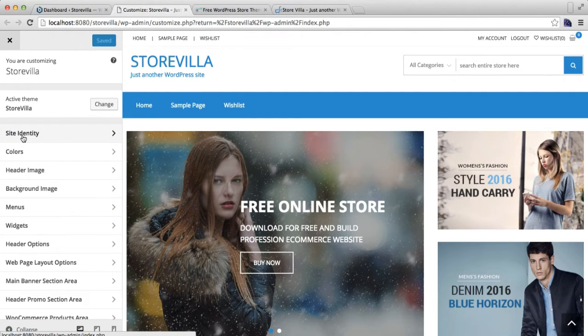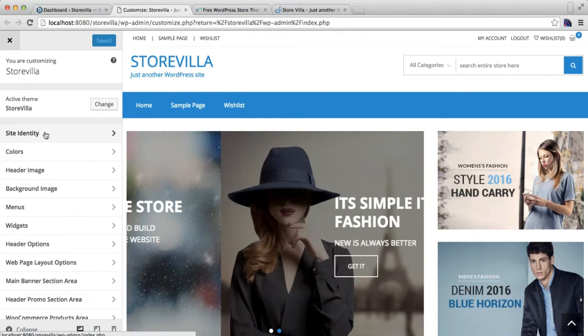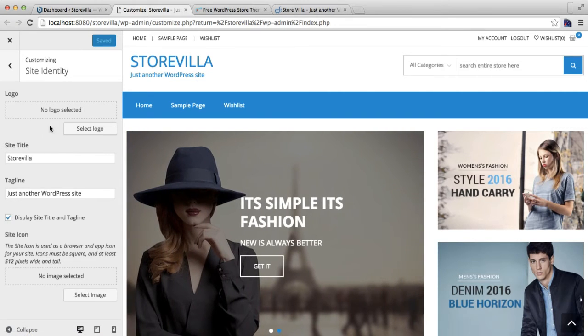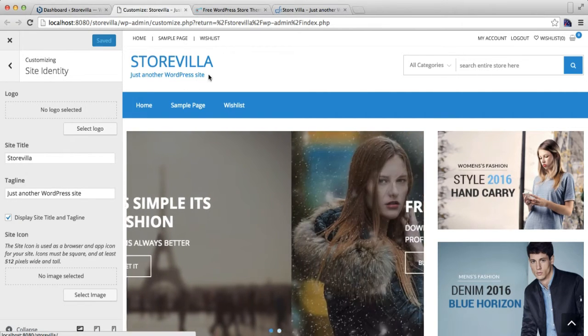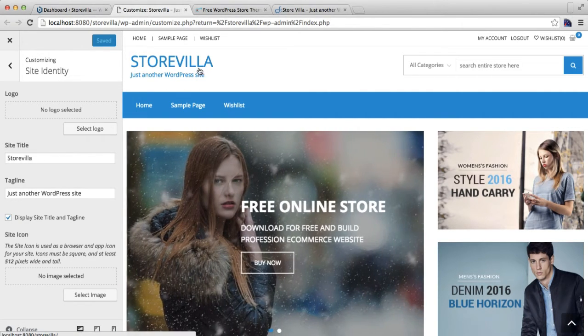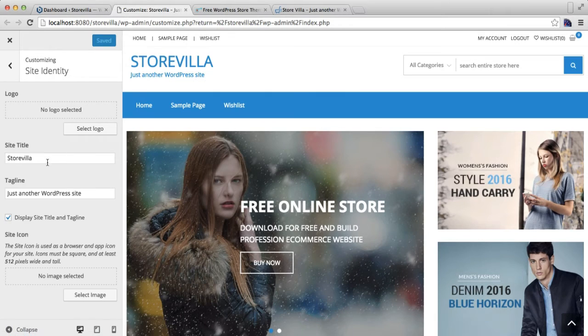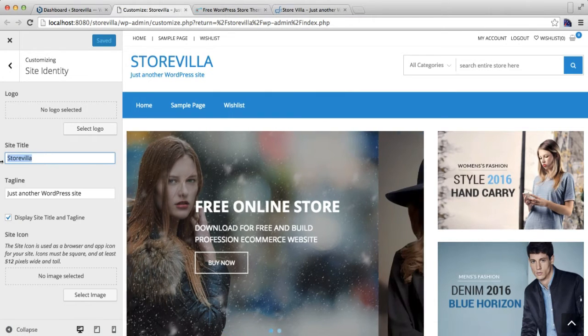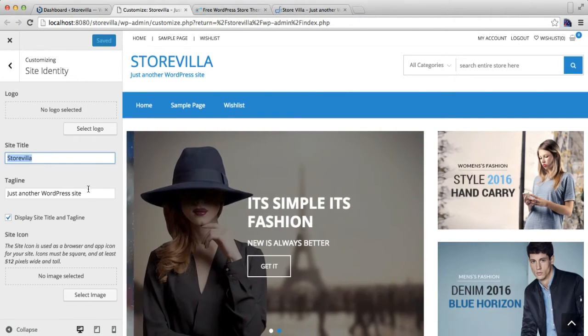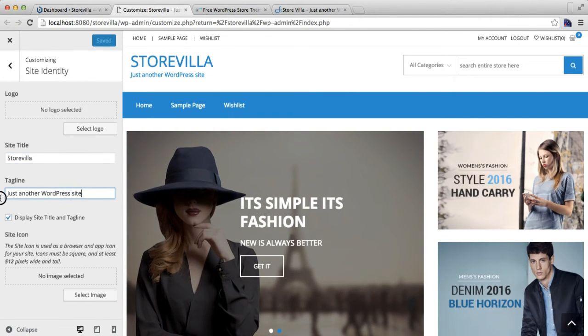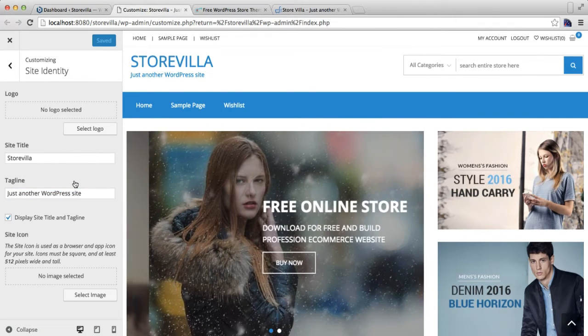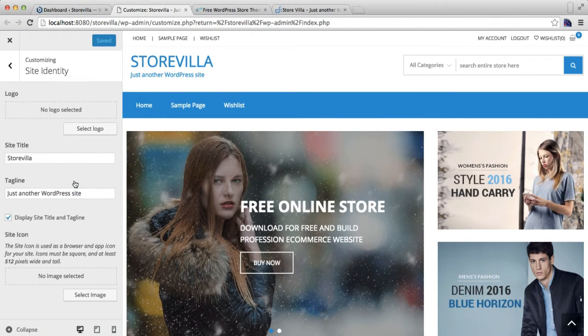Currently we have no logo uploaded, so right now it's taking the site title. As you can see, the site title and its tagline, which you can change as per your requirement.